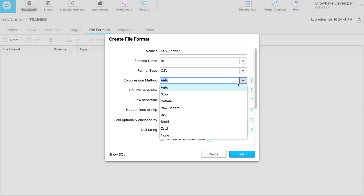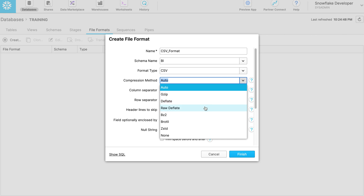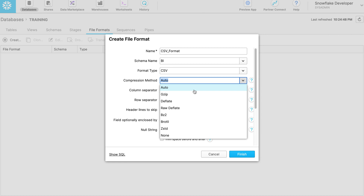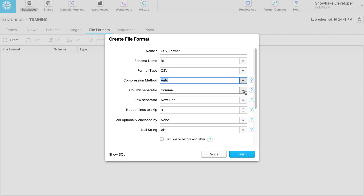Choose the compression method. Snowflake supports six types of compression methods: ZIP, Deflate, RAW Deflate, BZ2, Brotli, and ZSTD. Let's choose auto as the compression method — it will automatically detect the file compression method.